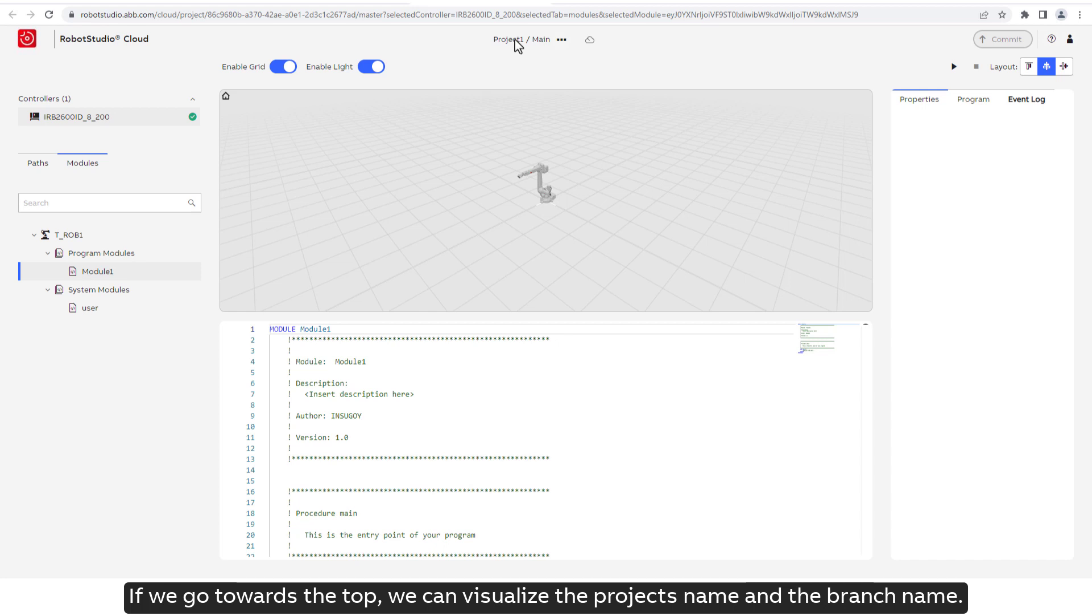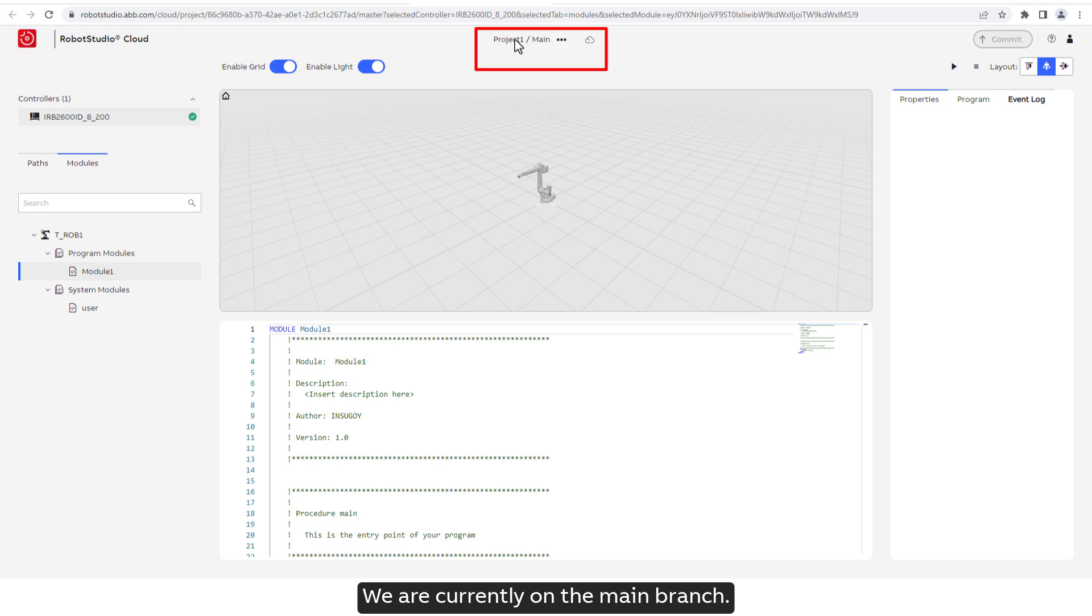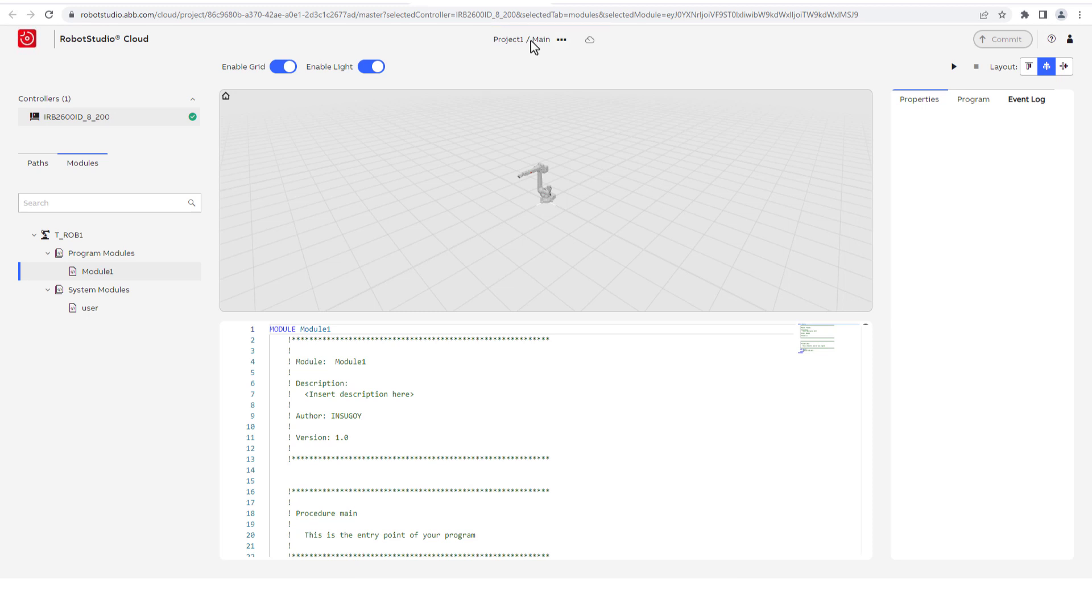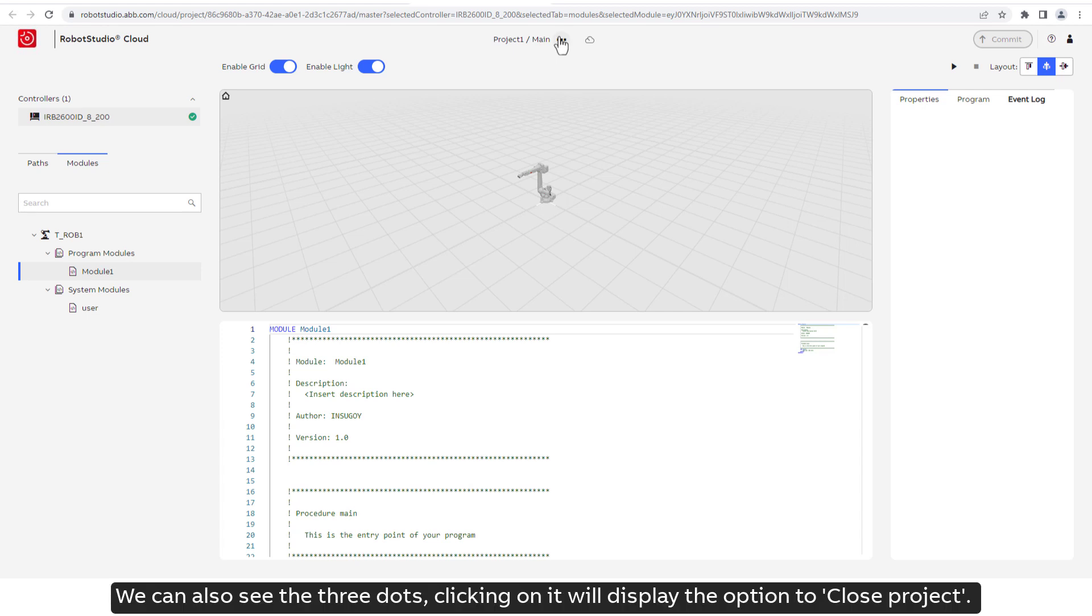If we go towards the top, we can visualize the project's name and the branch name. We are currently on the main branch. We can also see the three dots, clicking on it will display the option to close project.